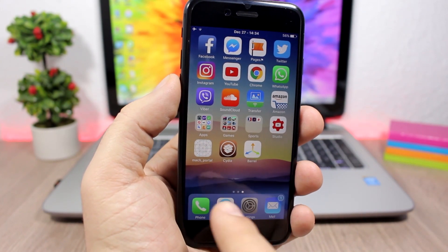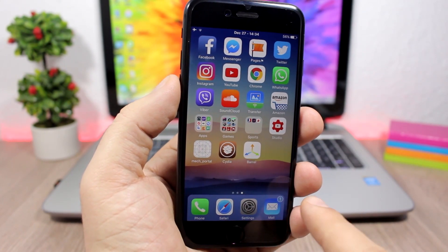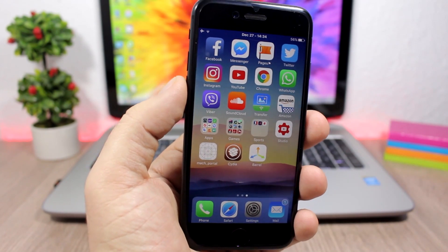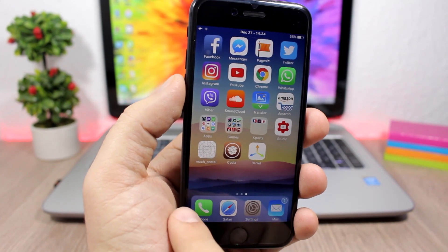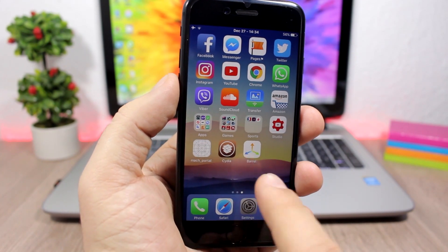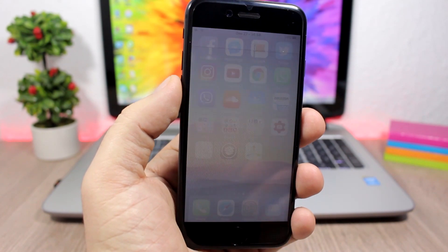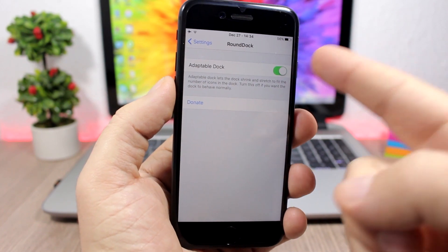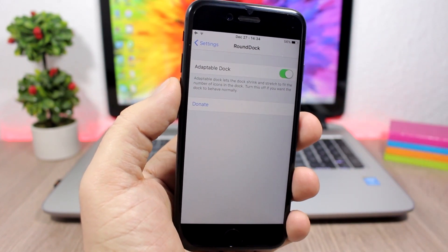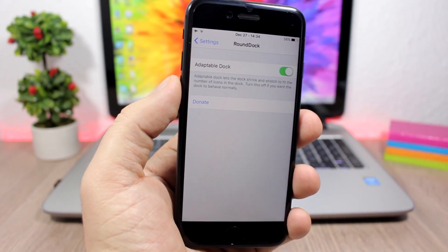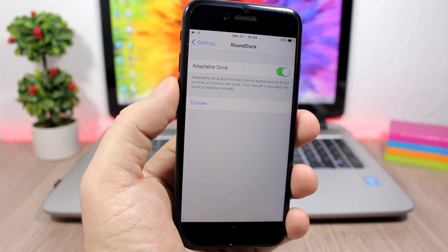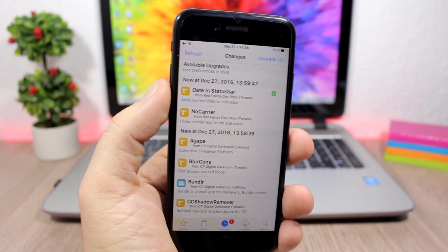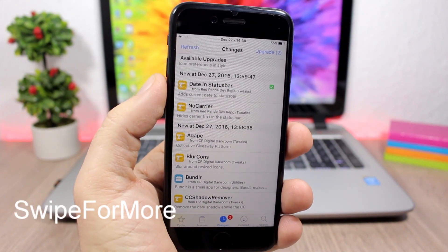Round Dock is a simple tweak for the dock of your device. It makes the edges of the dock rounded, which looks pretty cool. In the settings all you have is an enable button where you can enable or disable this tweak.